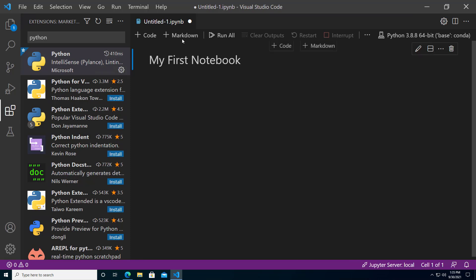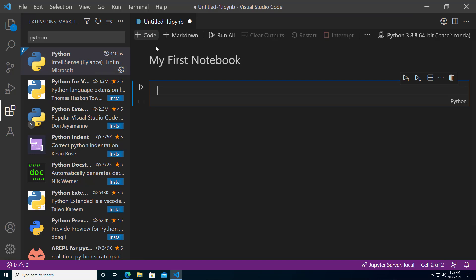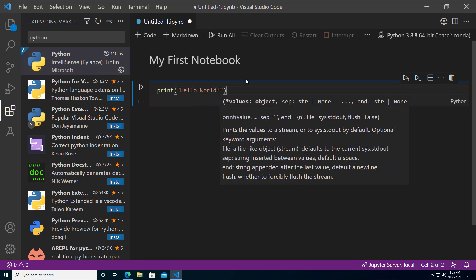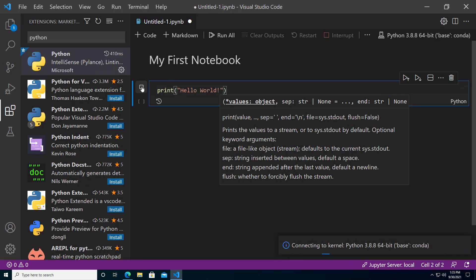Now click the code button to add another cell below the markdown cell for Python code. Use the print command to print hello world. Click the play button next to the cell to execute the code.